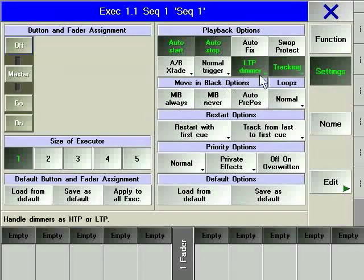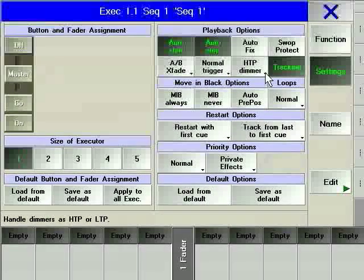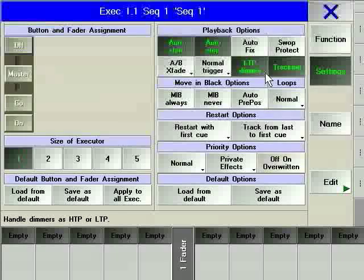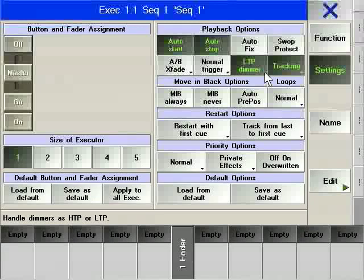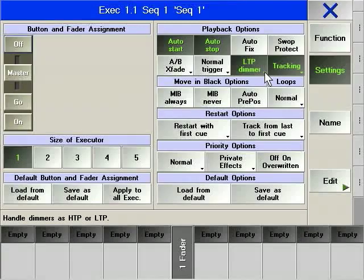HTP dimmer, LTP dimmer changes the precedence of intensity parameters to LTP, which stands for latest takes precedence, where HTP stands for highest takes precedence. For a detailed description, see also basic concepts for newcomers.